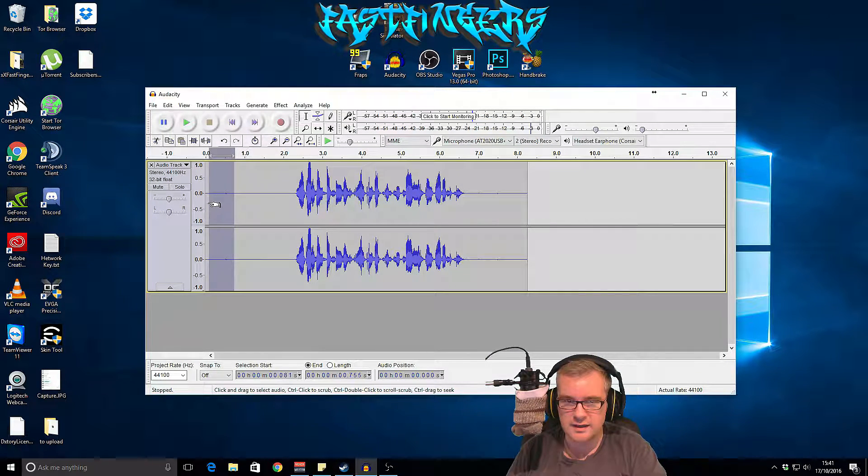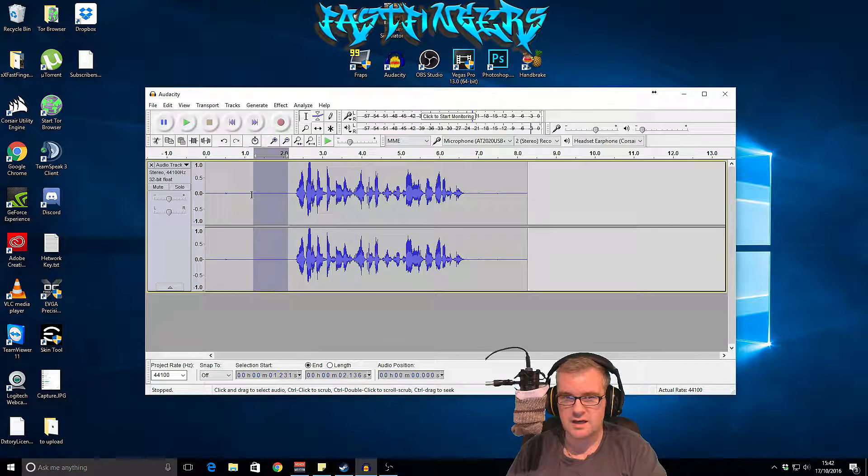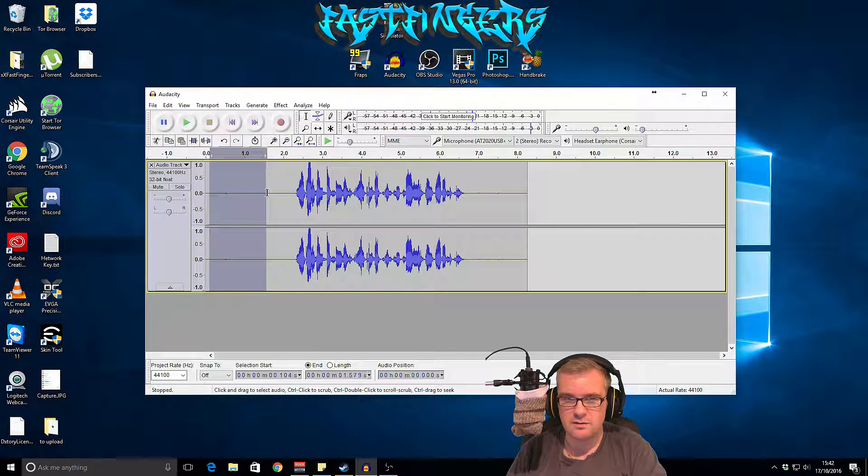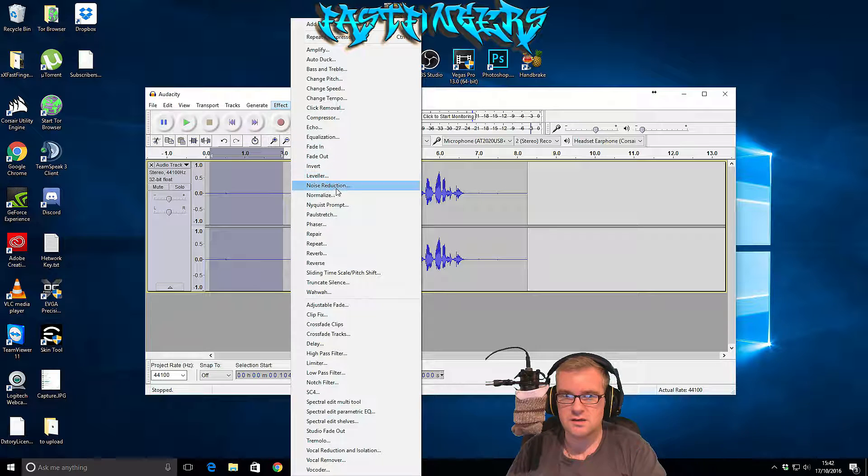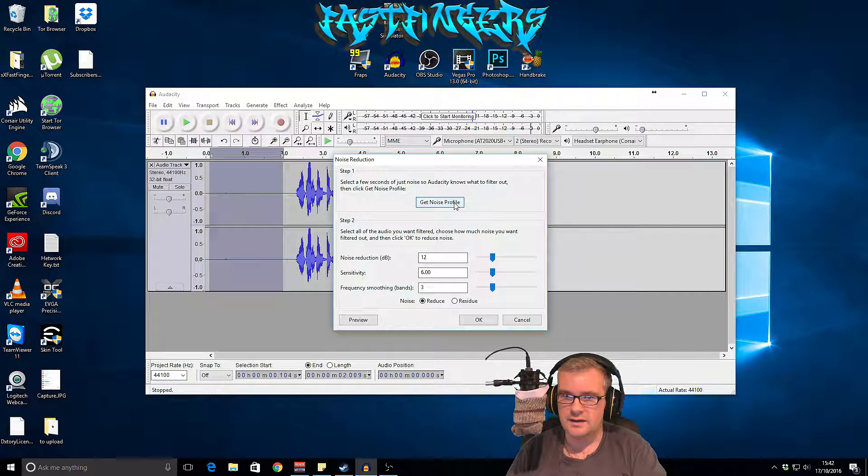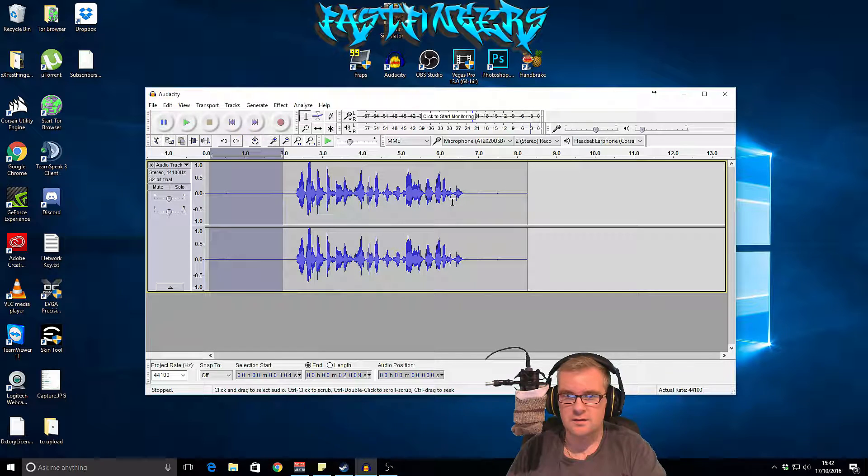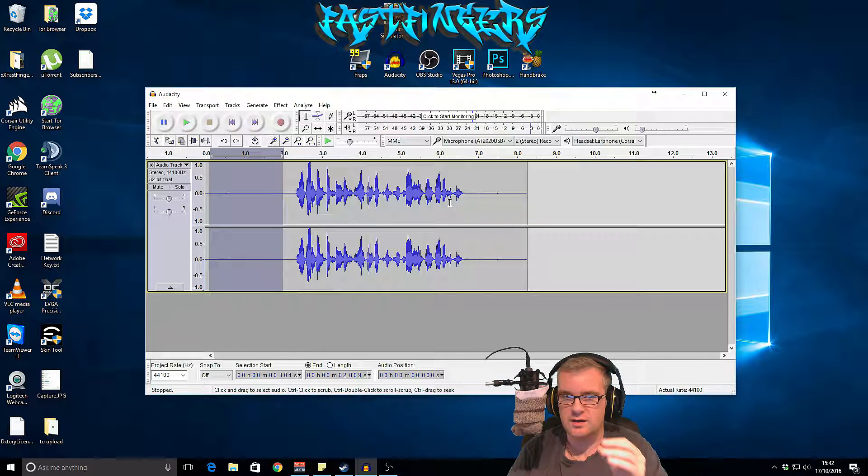Click OK and you can see here already that we've got a little bit of background noise there. I'm going to show you how to get rid of that. So what you do is you select an area where there is some background noise and then you go to effect, noise reduction, and then click get noise profile.